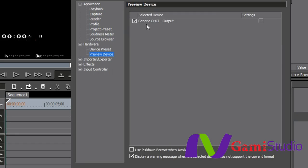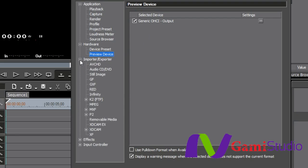My preview device. Right now, all I have is generic OHCI output because I don't have one of the Grass Valley solutions in here. But if I had something in here like the HD Storm or HD Storm Elite or something of that nature, it would also be listed here. And I could pick that to have my audio and video output there.